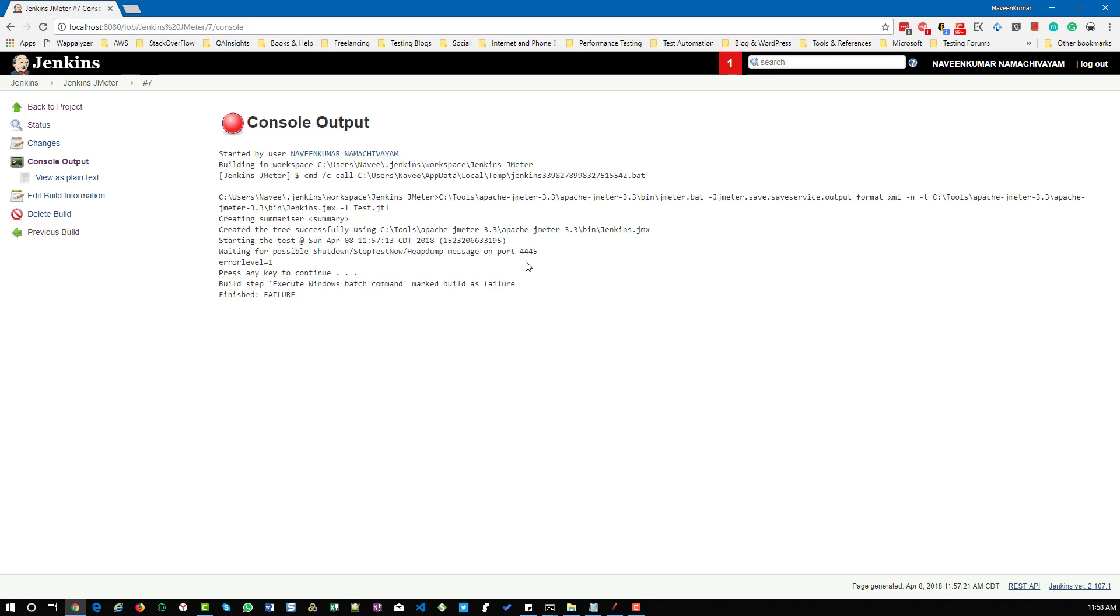But if you want to handle anything with respect to JMeter test, then you need to handle it in JMeter, not in Jenkins. I hope this video is useful. Please subscribe to QA Insights podcast and QA Insights channel for more such tips and tricks. Thank you.